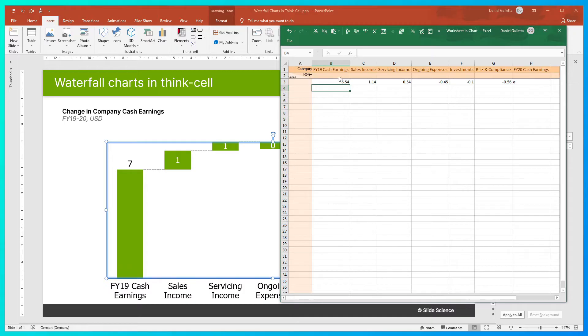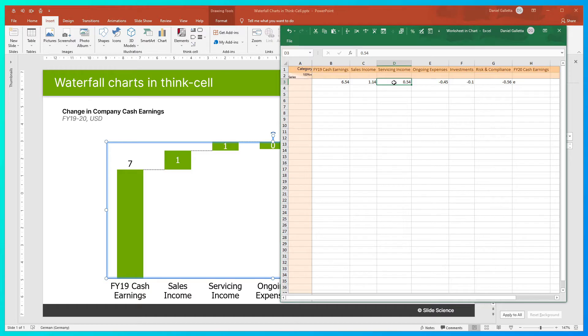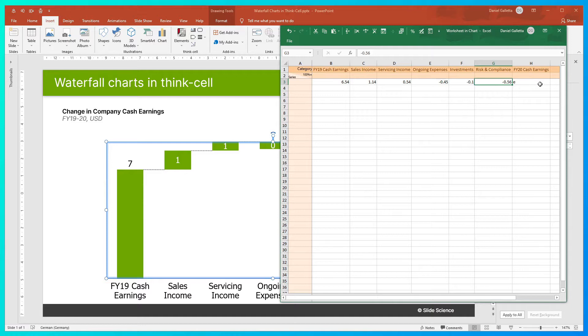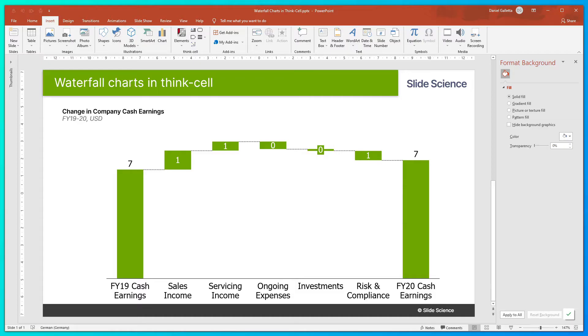So I think I was going to start with 6.54, add 1.14, add 0.54, then subtract 0.45, 0.1, 0.56, and give us the final number. I'll show you how that looks. There we go. So it's a little tricky to read, so let me quickly format this.